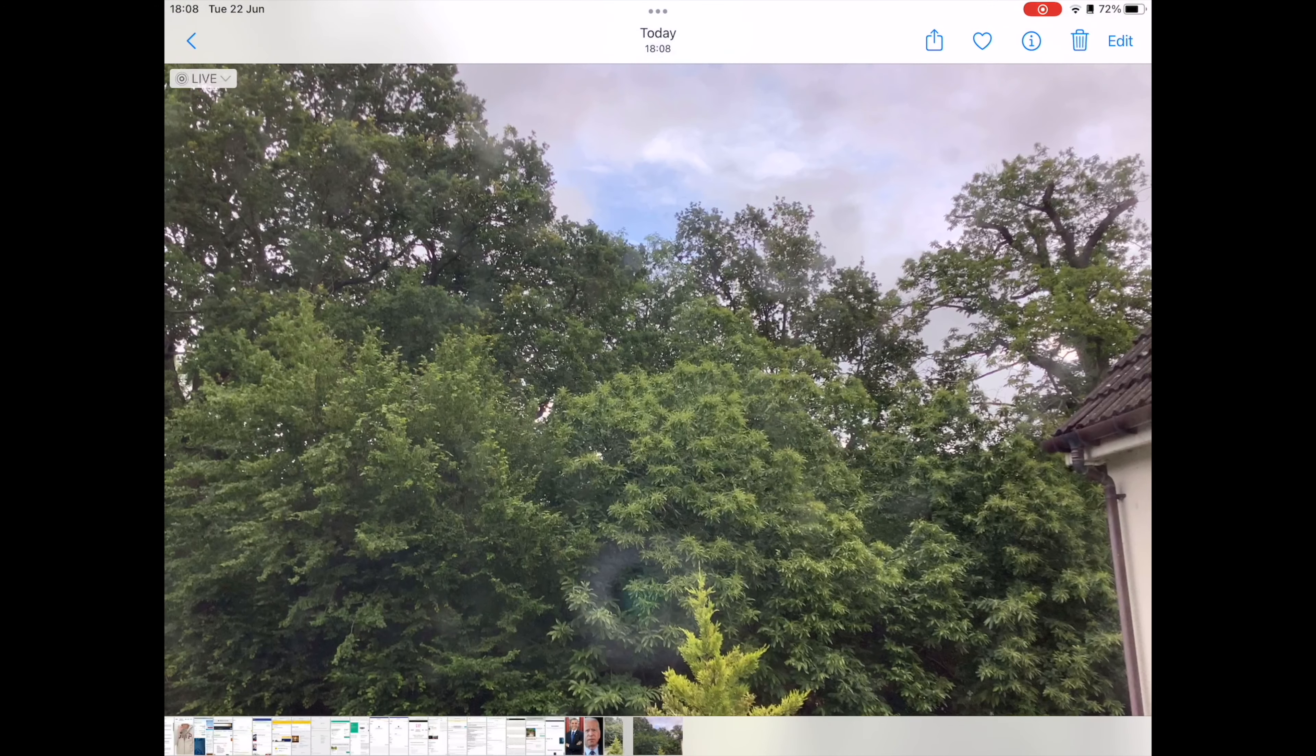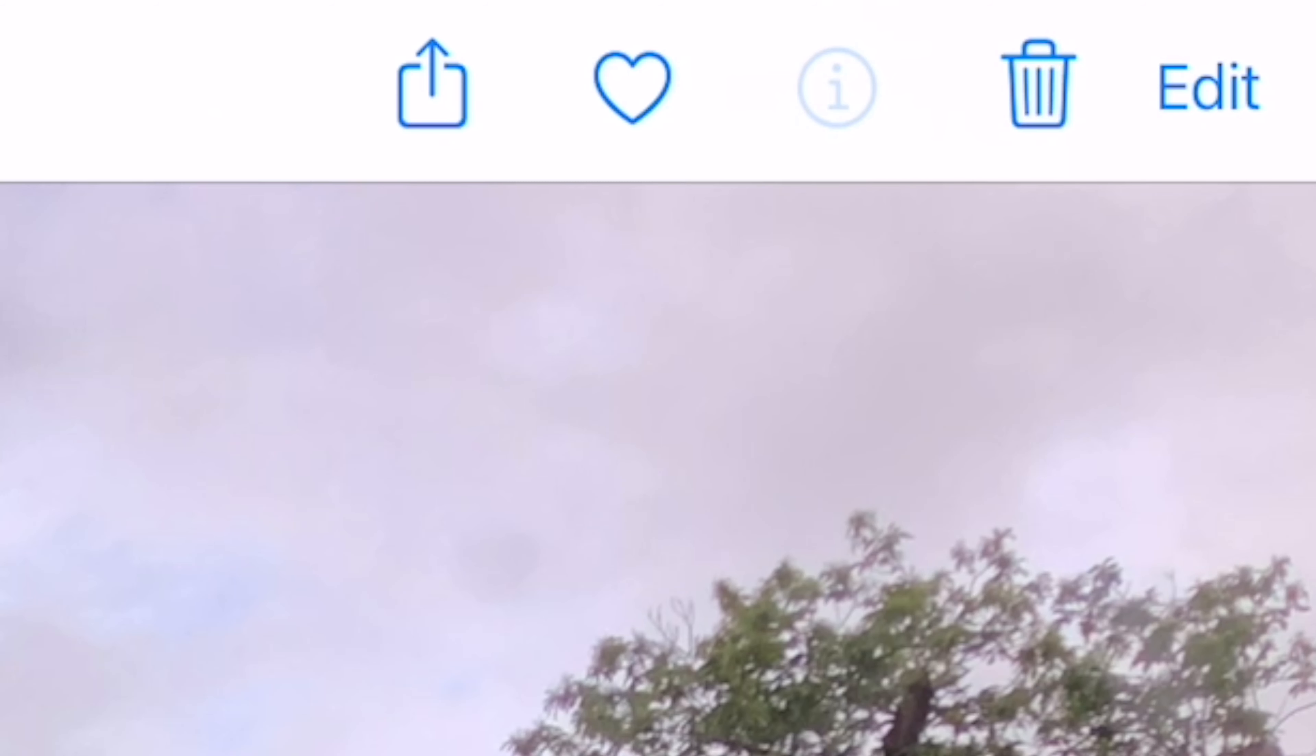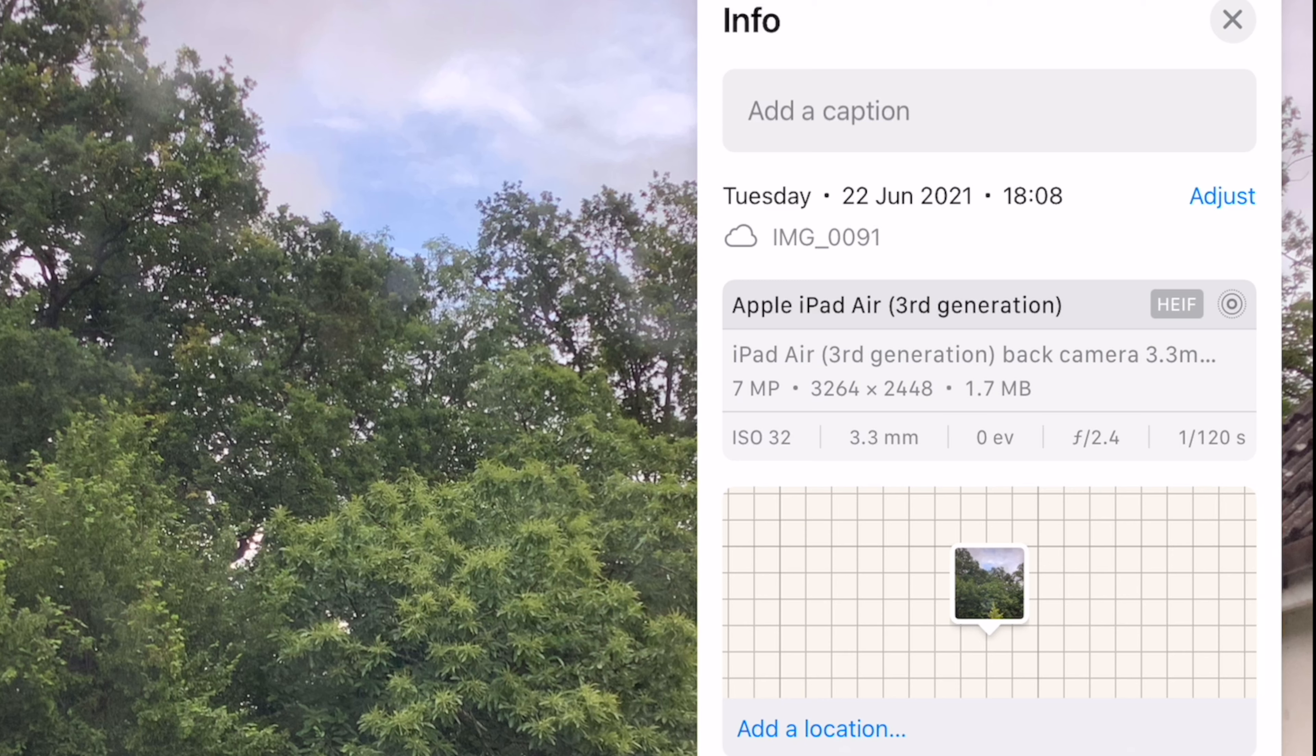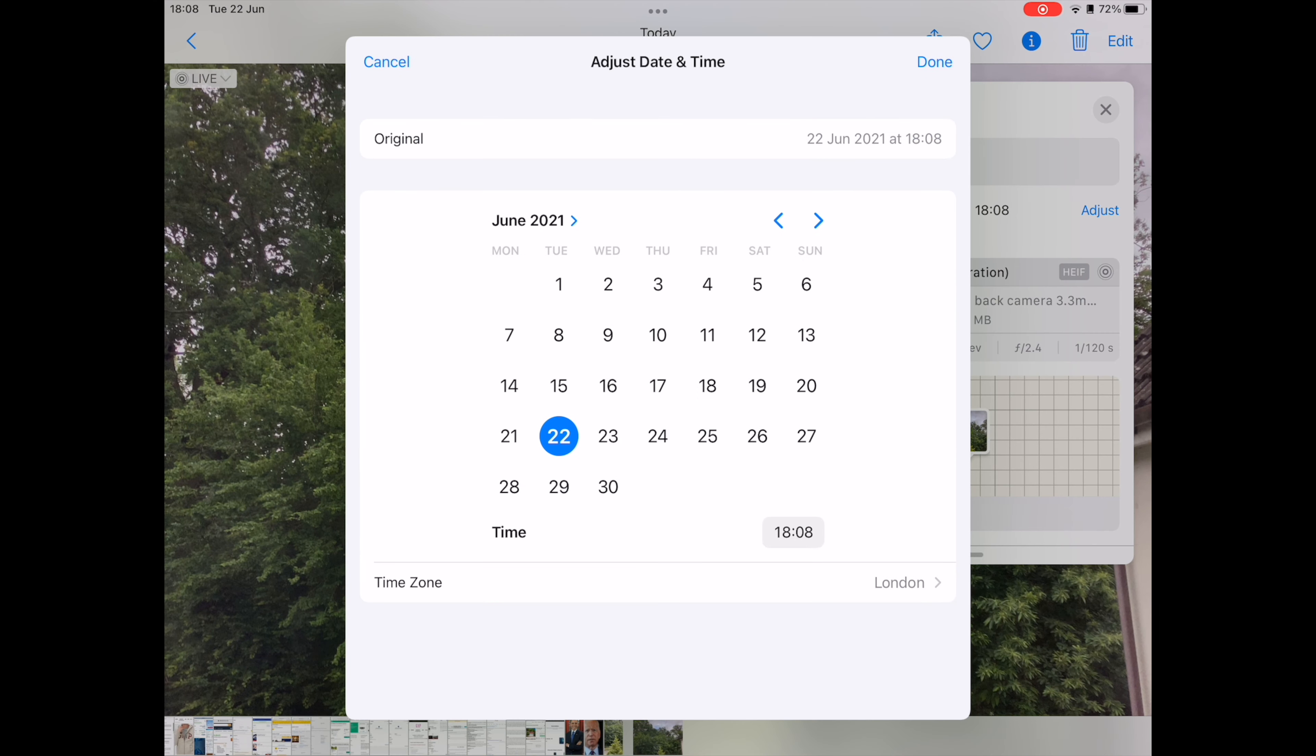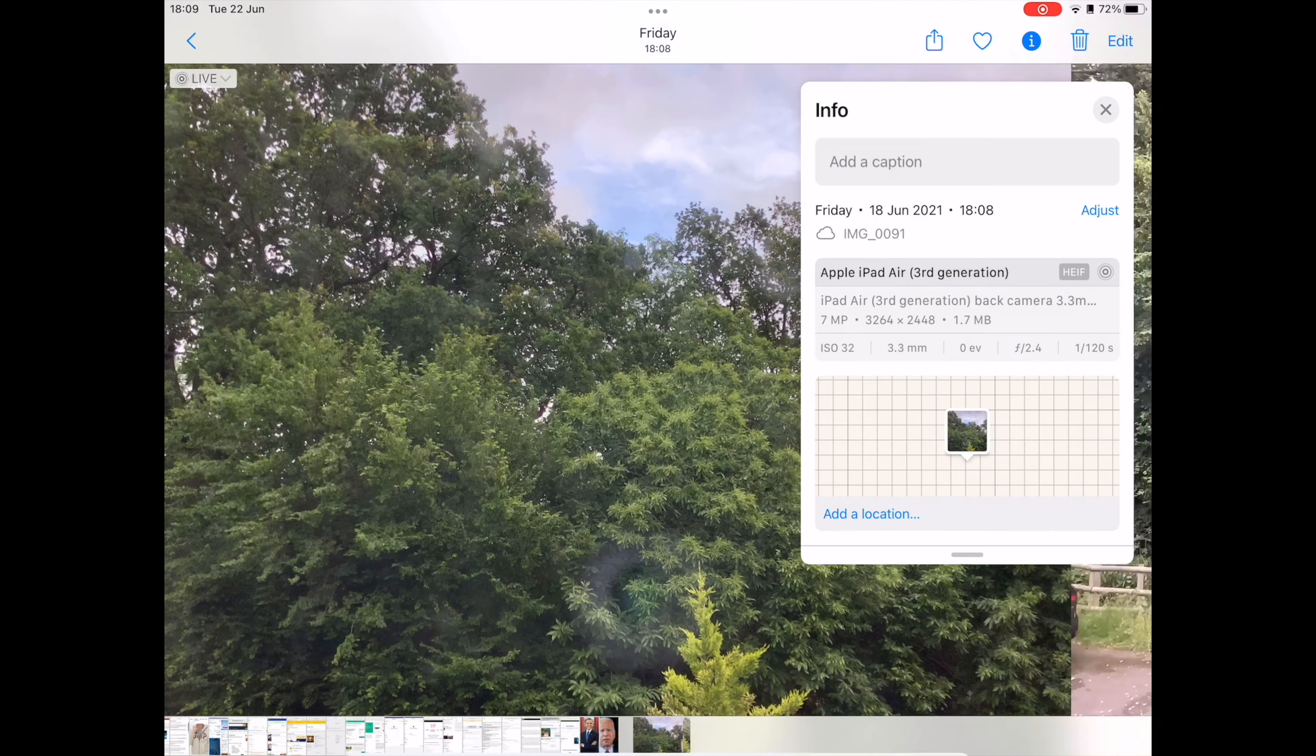Now on the photo you want to make changes, tap the info button, which is the one with the encircled icon. Next, tap on adjust next to the date and time. Now you may use the calendar and the time dial to make changes, and when all is completed, tap on done.